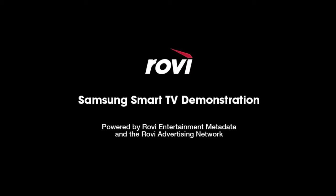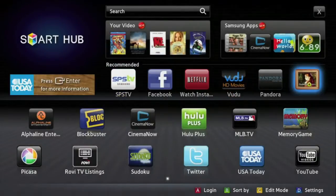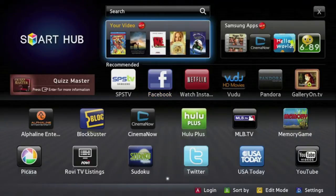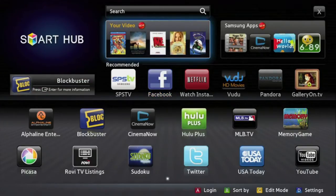Today we're going to take a look at the Samsung Smart TV. Smart TV is a web-connected entertainment interface available on certain 2011 model Samsung LED and LCD TVs, and it's powered by Rovi's entertainment metadata and the Rovi Advertising Network.